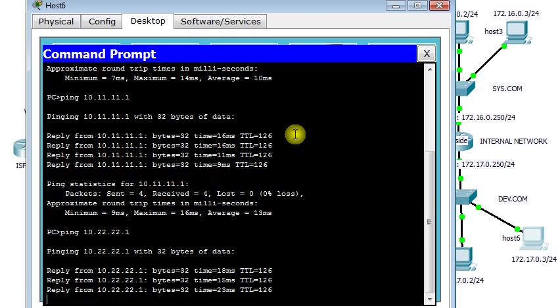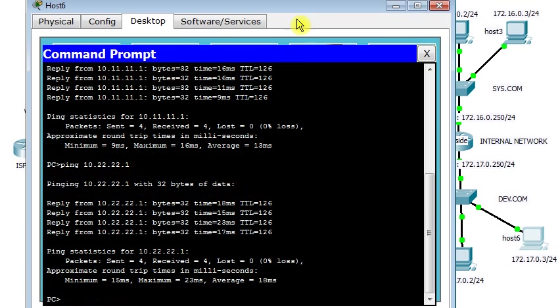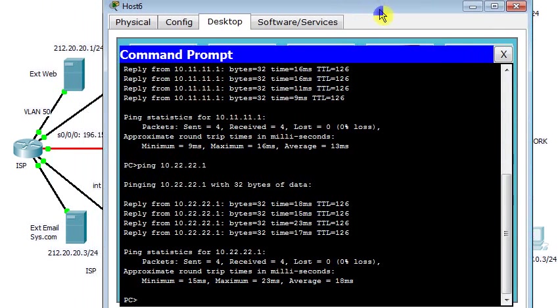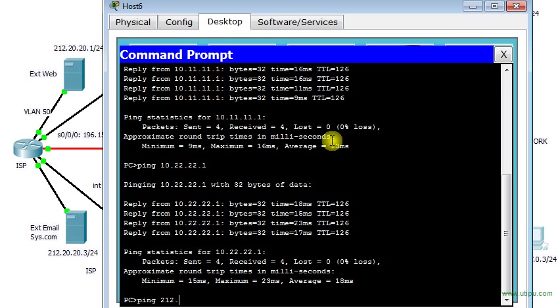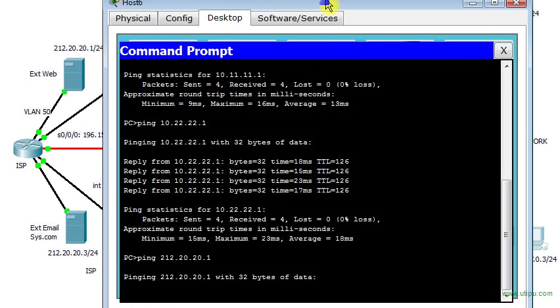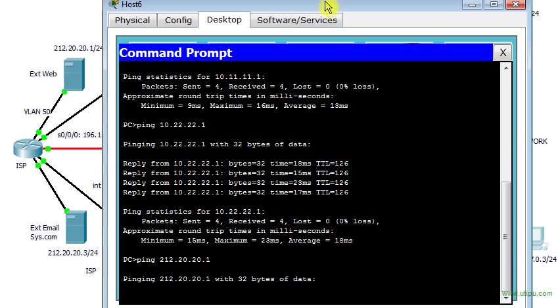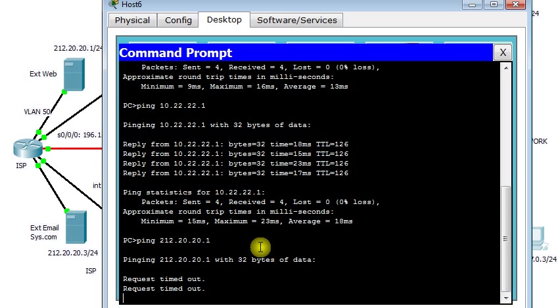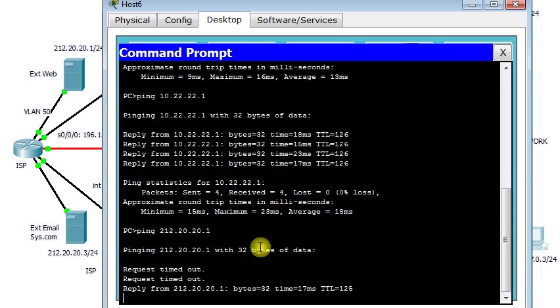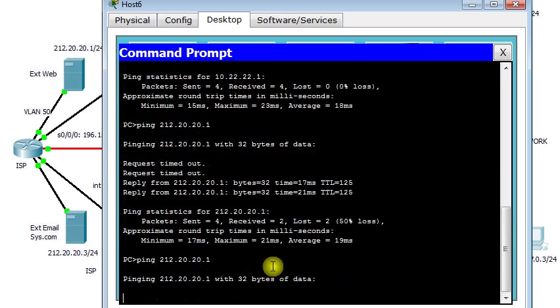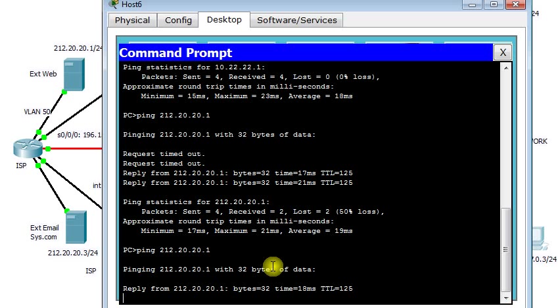Then I ping the FTP server to show you that you can ping whatever you want. Can we ping our external web server? Let's try the external web server at 212.20.20.1. Now we're going from internal network to outside.